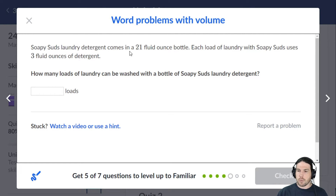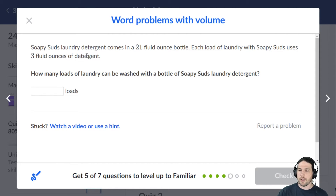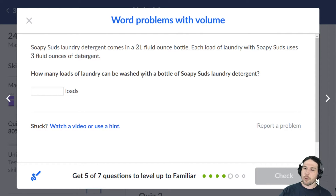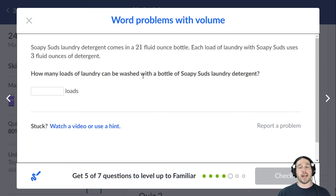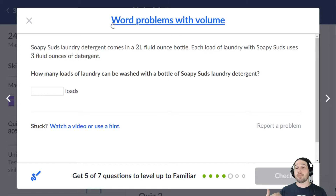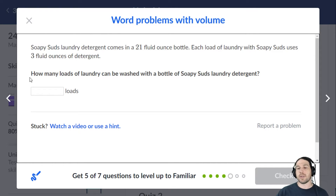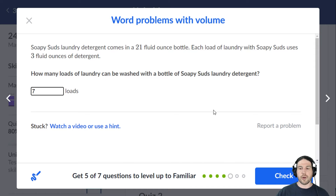Soapy Suds laundry detergent comes in a 21 fluid ounce bottle. Each load of laundry uses three fluid ounces of detergent. How many loads of laundry can be washed with a bottle of Soapy Suds? We're dividing — a full 21-ounce bottle, taken out three ounces at a time — it would take seven laundry loads.